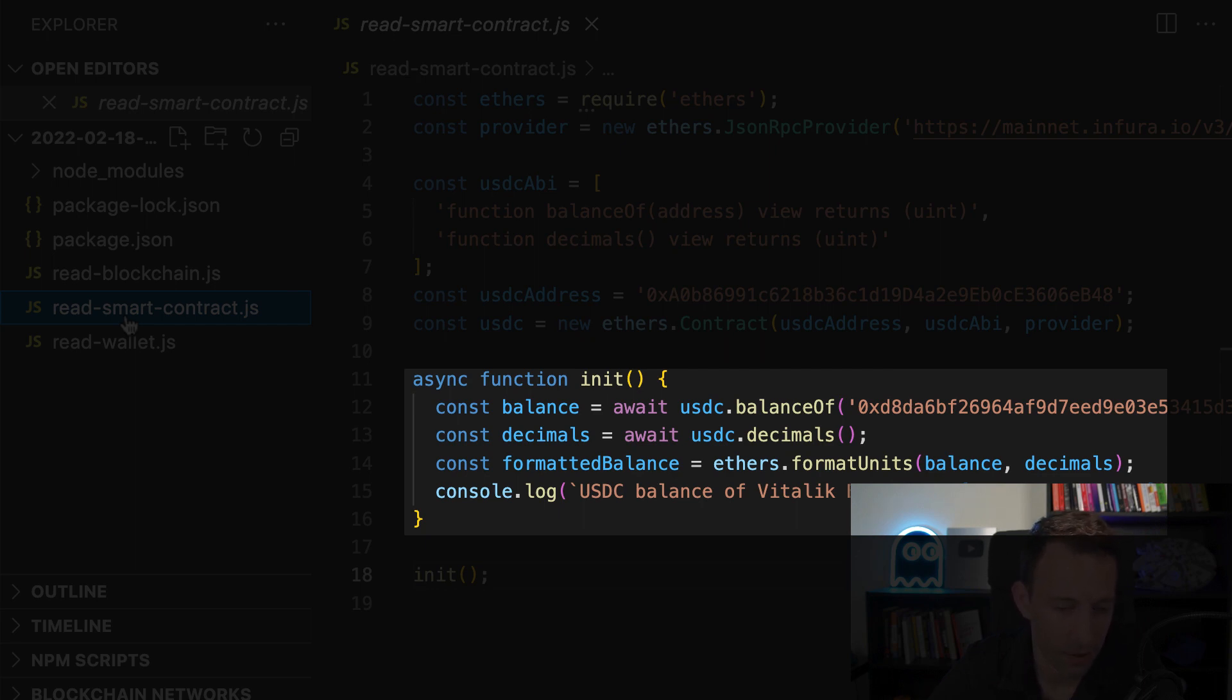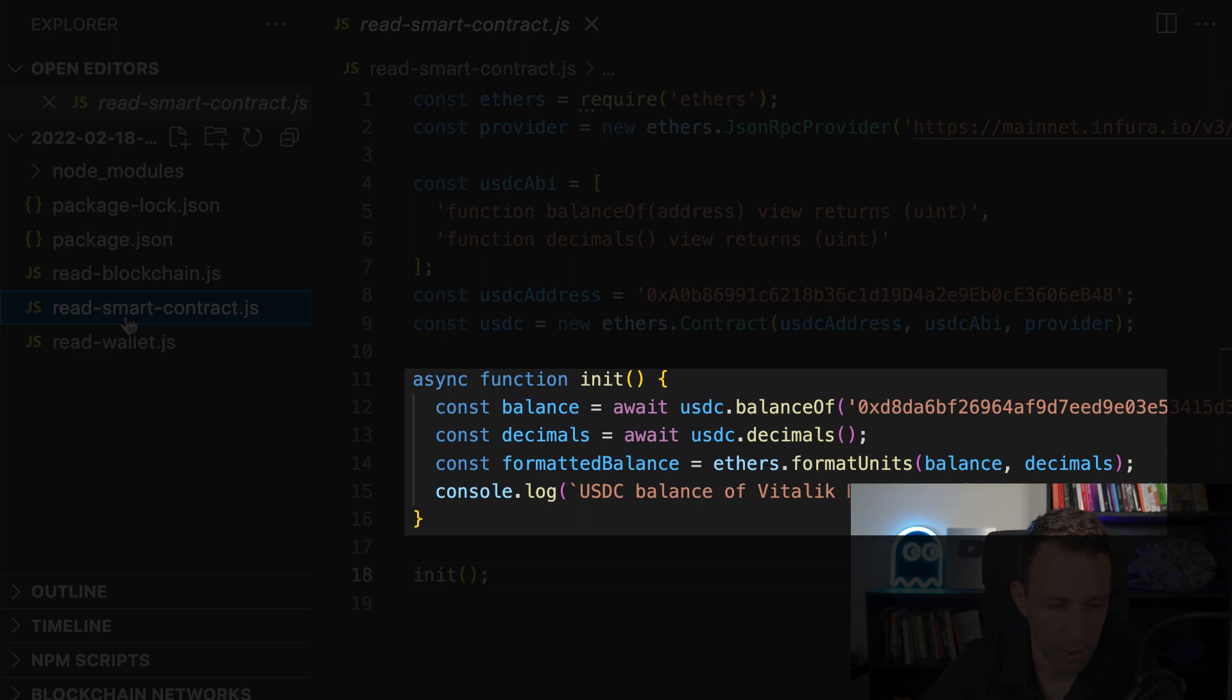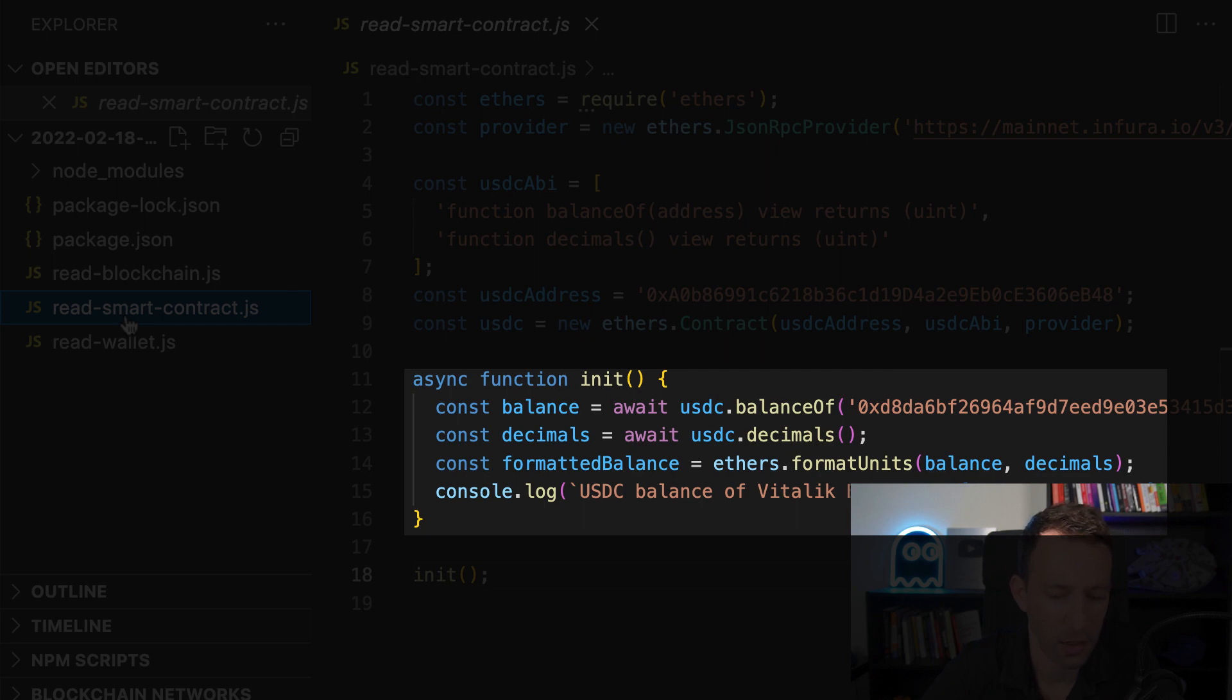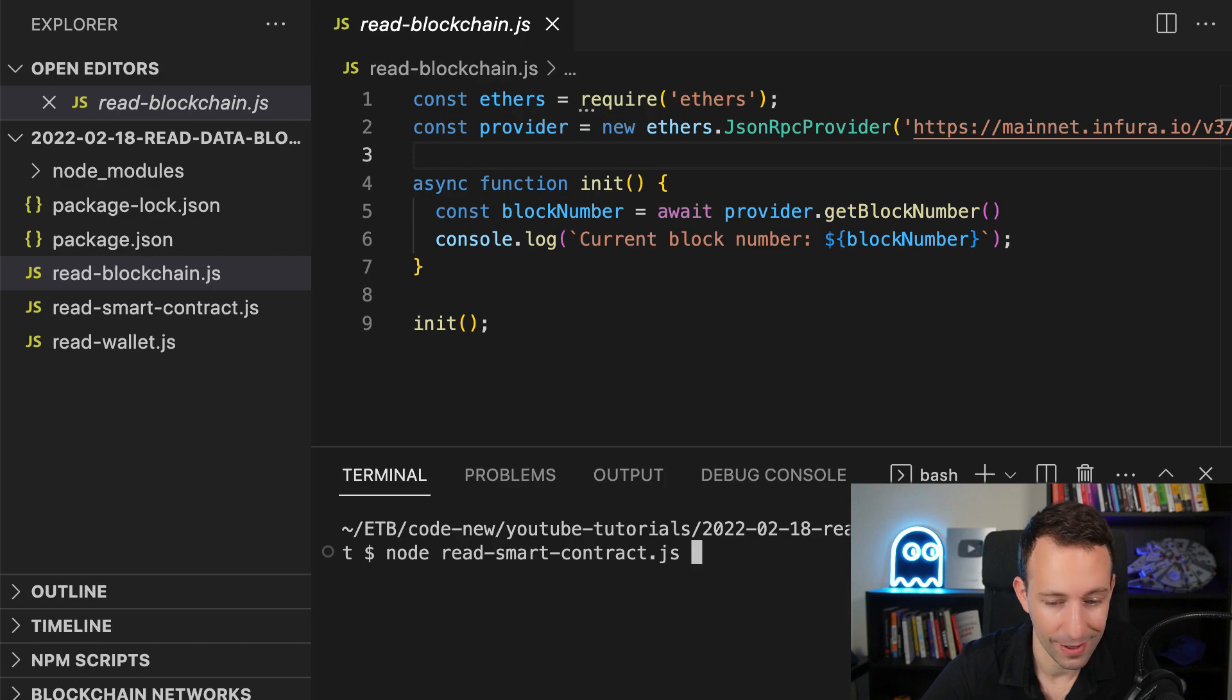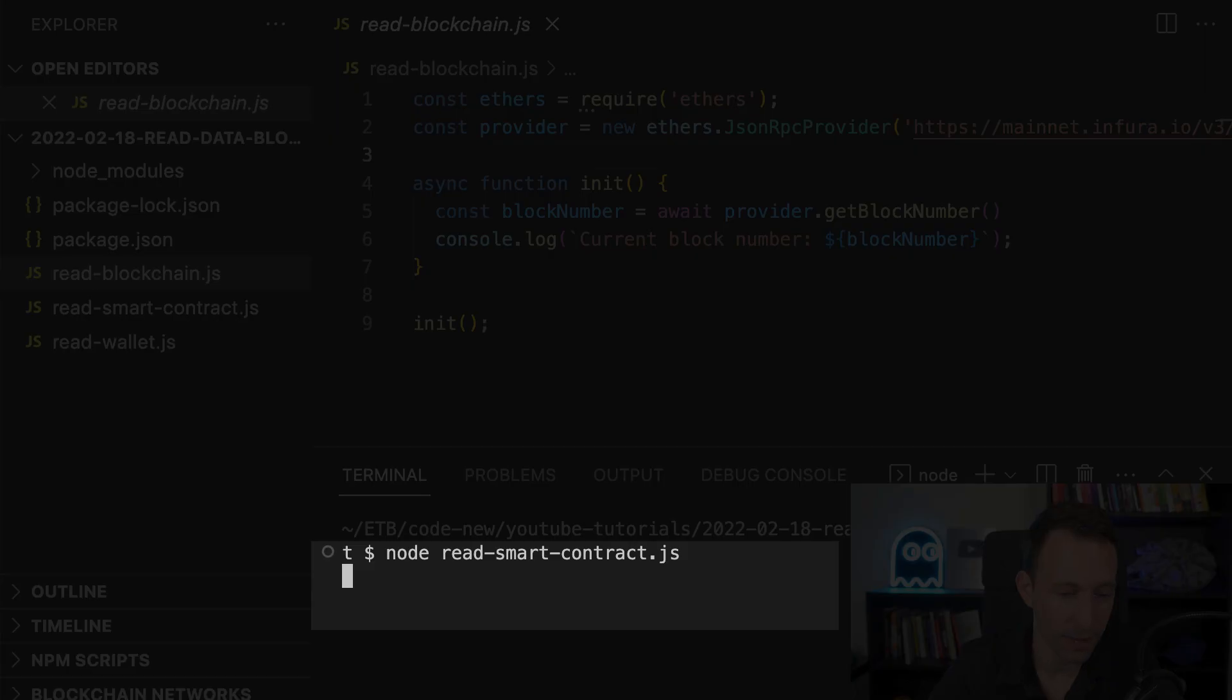Then in the balance object, so like before, this is a big number object, this is not a traditional JavaScript number. Then we also get the decimals and so after we're gonna use the format units function. So this is similar to format Ether except that it can do it with an arbitrary number of decimals. So this is very useful to format the balance of ERC20 tokens and at the end we're going to console log this balance.